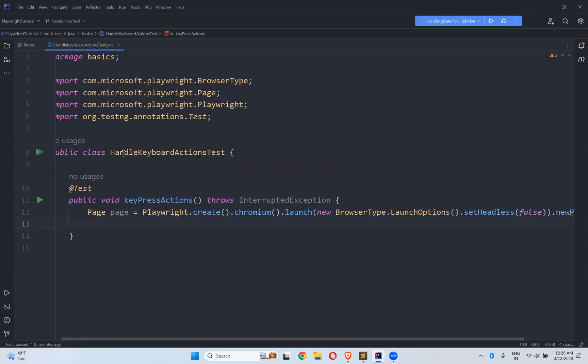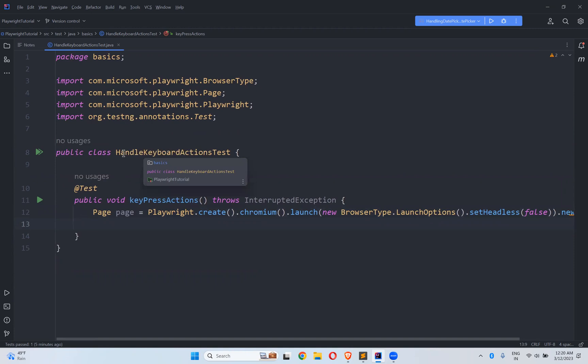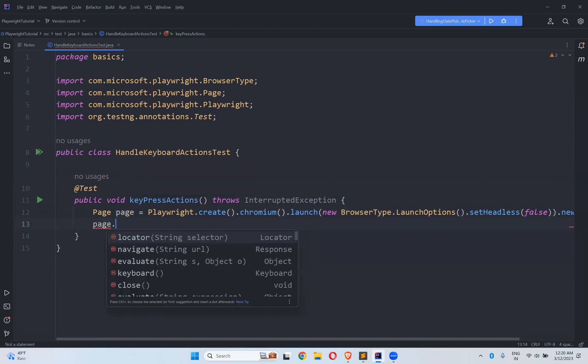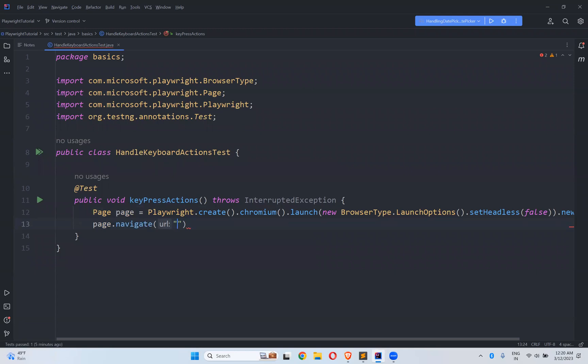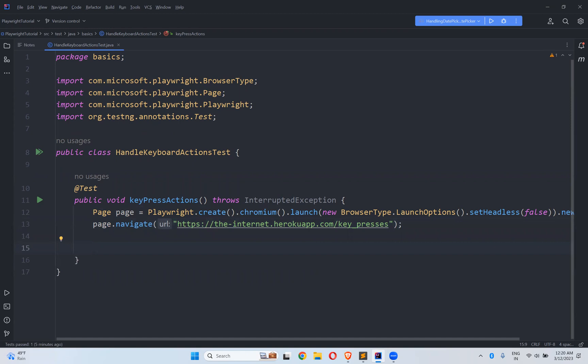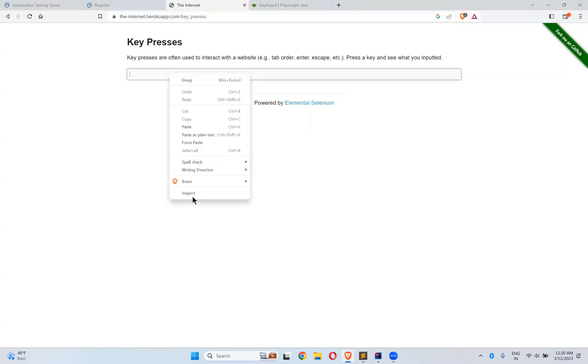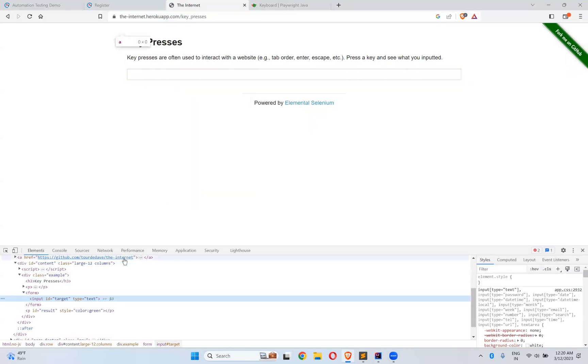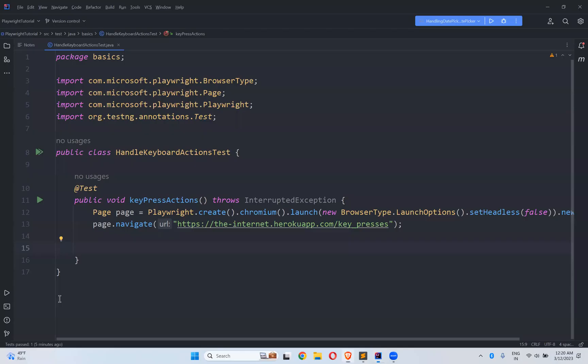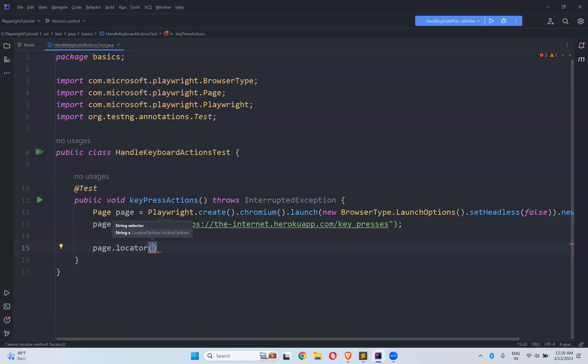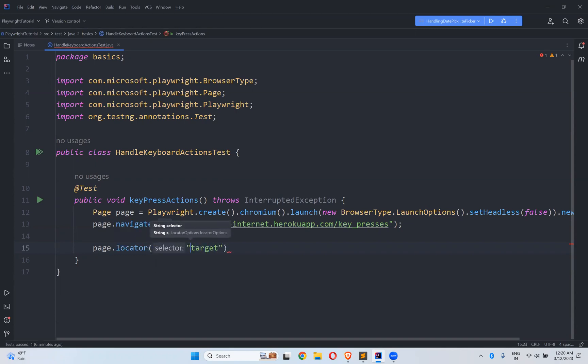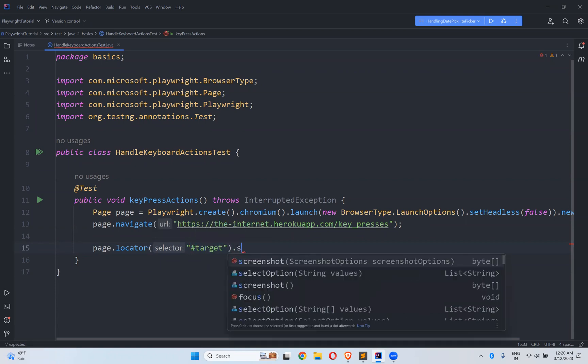So now let me navigate to this URL first and then what you need to perform here. First I need to find the locator for this element. So id equals to target. You have to mention hash.